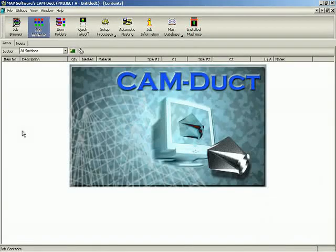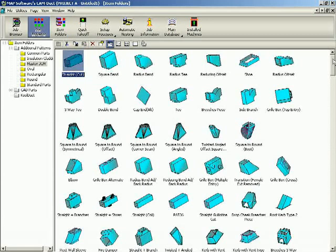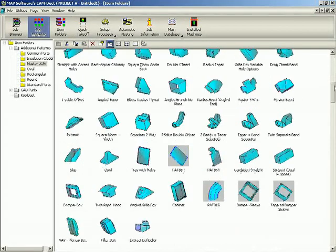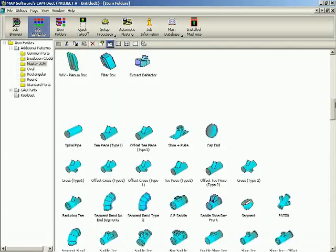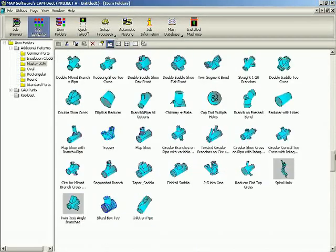The software selected to drive the Duckmaker machine is MAP's world-renowned CamDuct package. At the heart of CamDuct is an extensive range of fully customizable 3D parametric patterns encompassing everything from standard day-to-day bends, transitions and tees, through to more complex combination fittings.